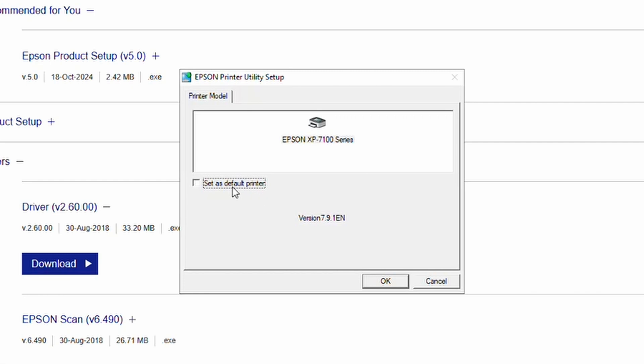You then click on Setup. I always untick Set as Default Printer because I have so many here. Make sure I've selected the printer and then click OK.